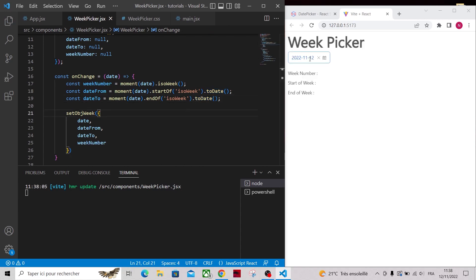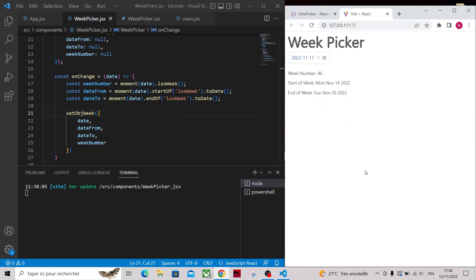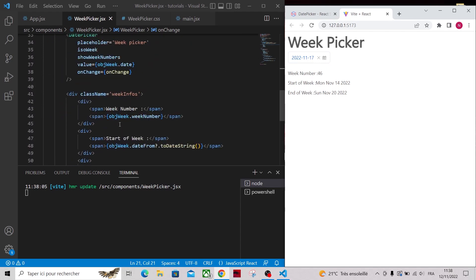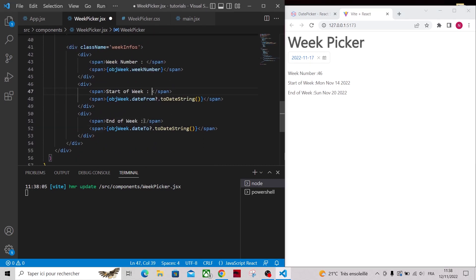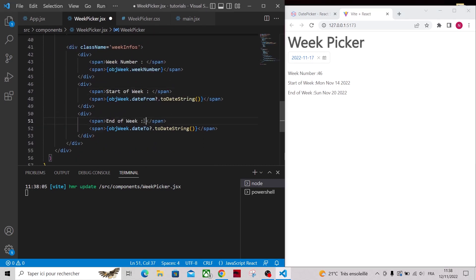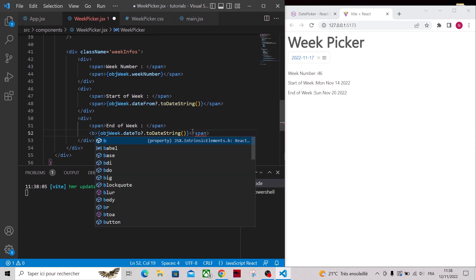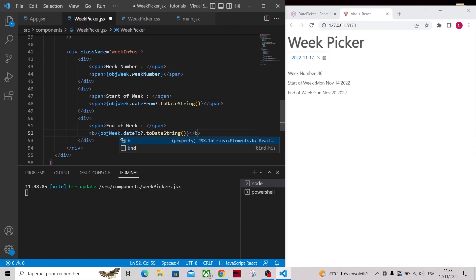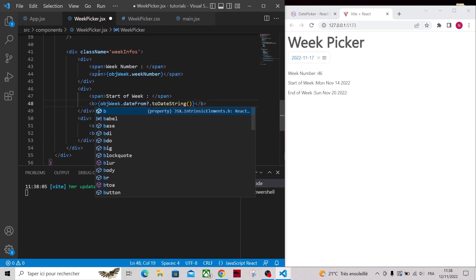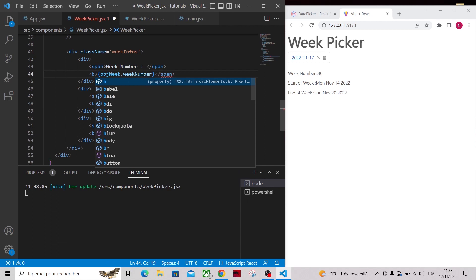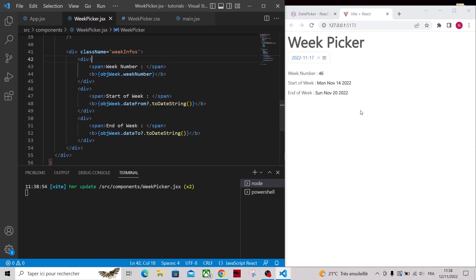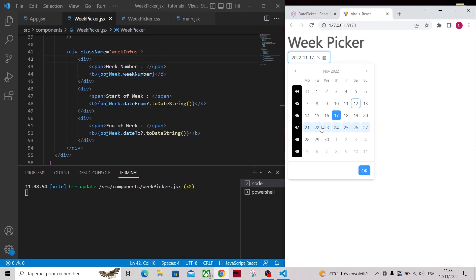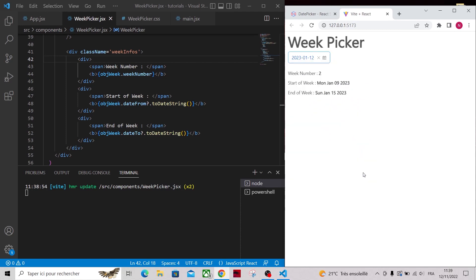Let's try again. Now it works. Let's just add a space before the values and make them bolder. Let's try another week and it works.